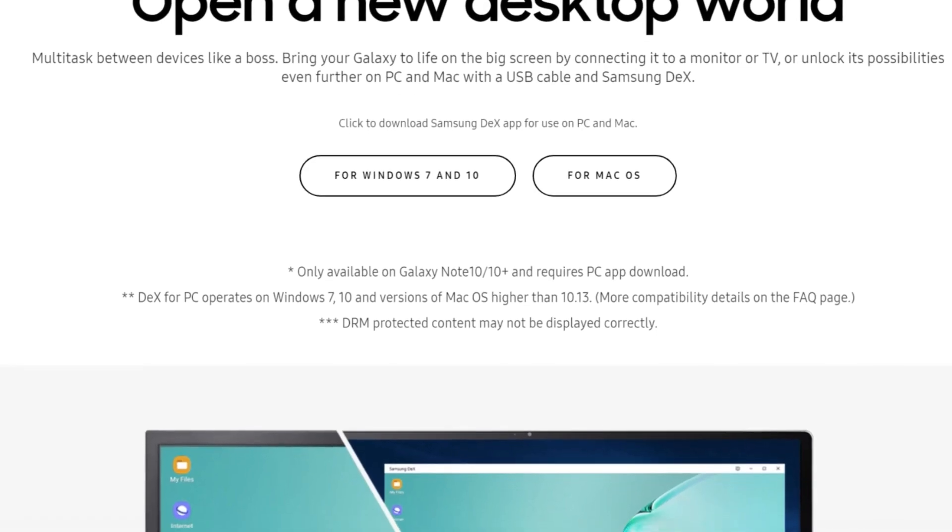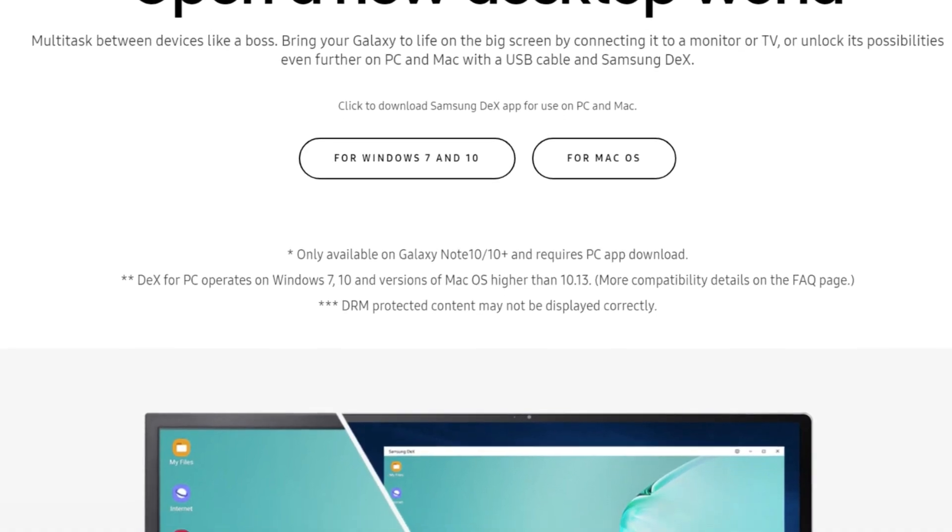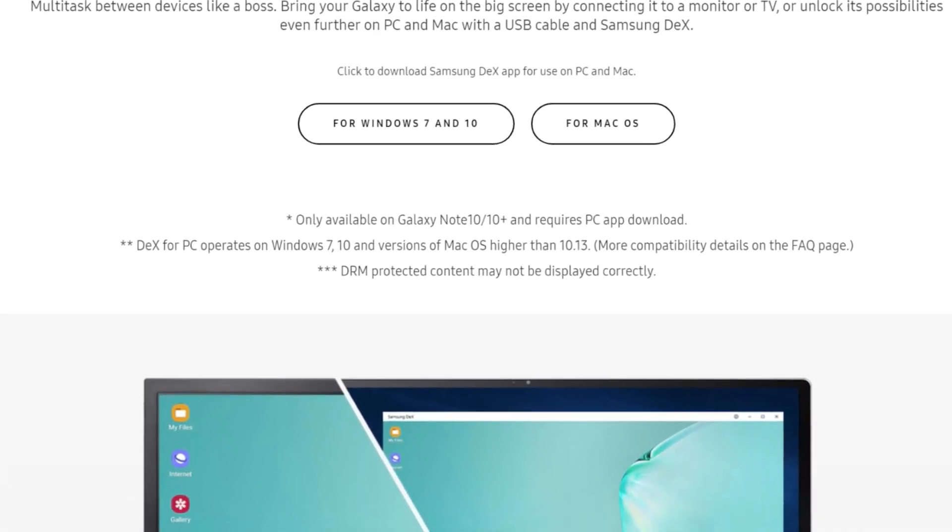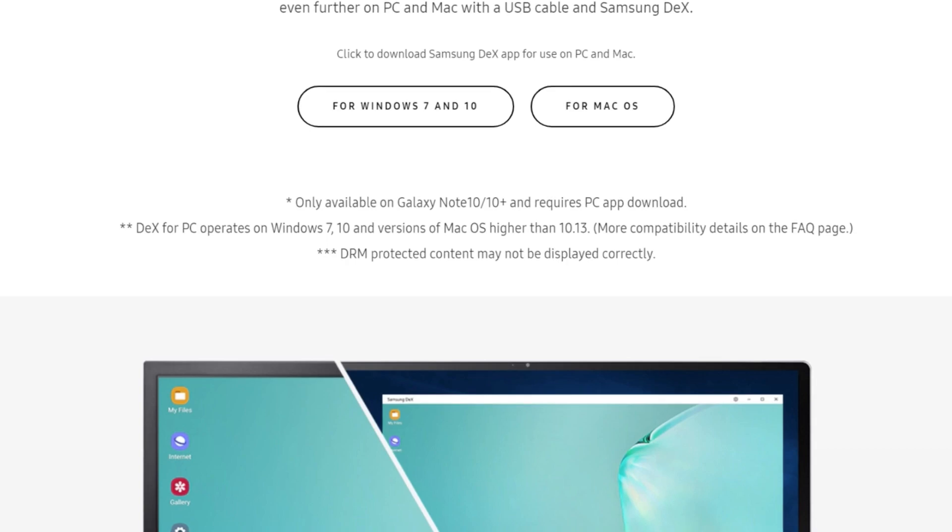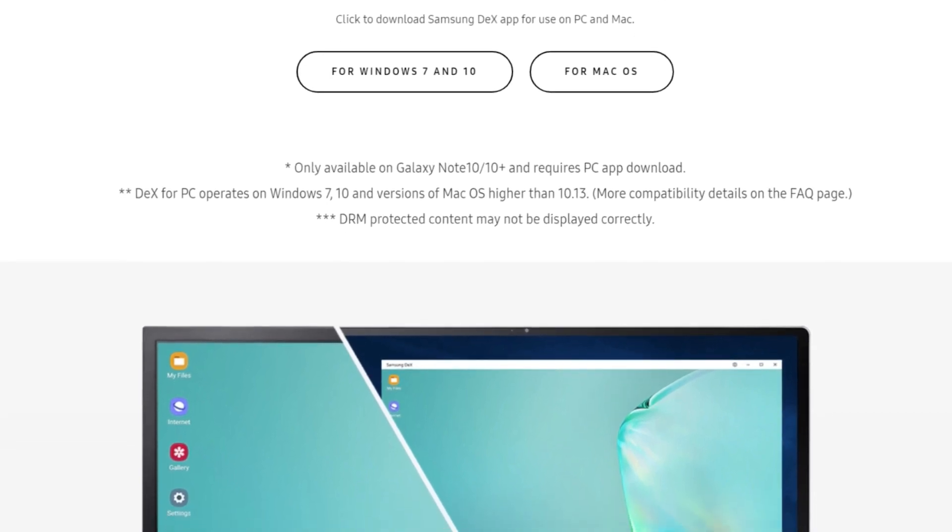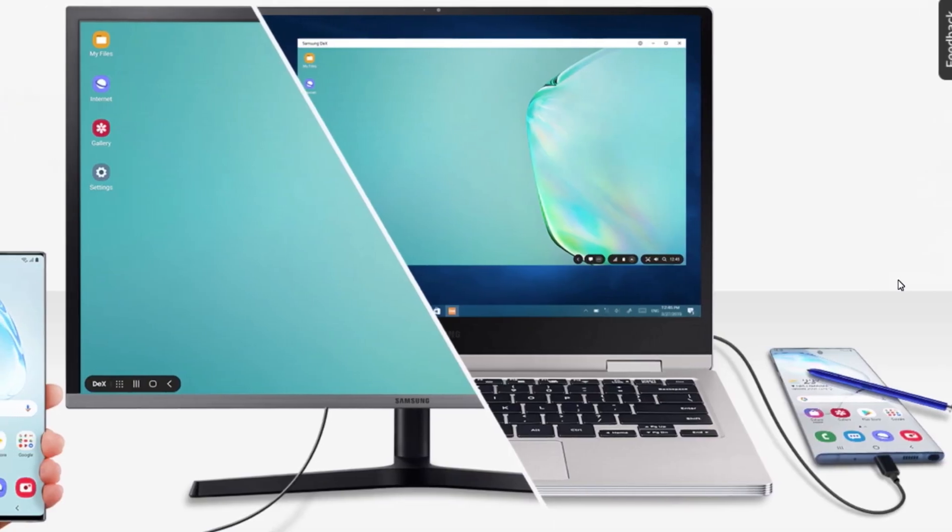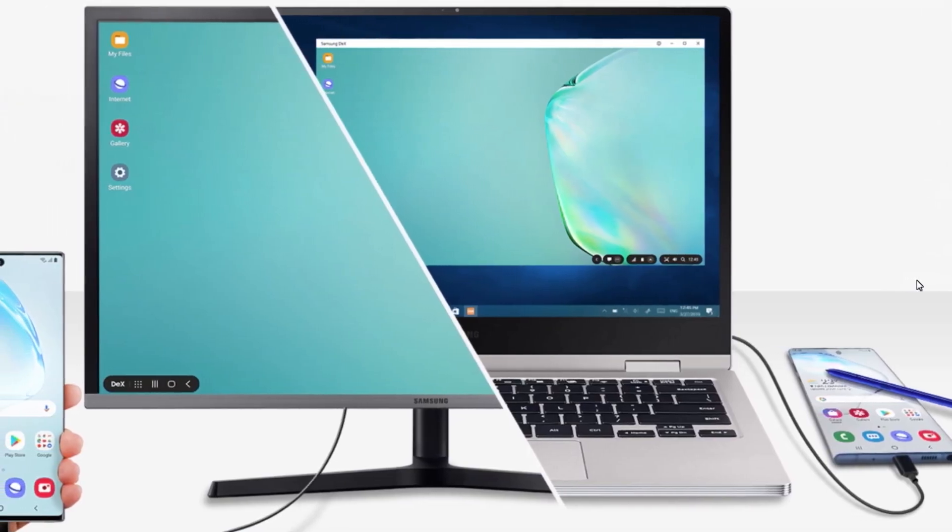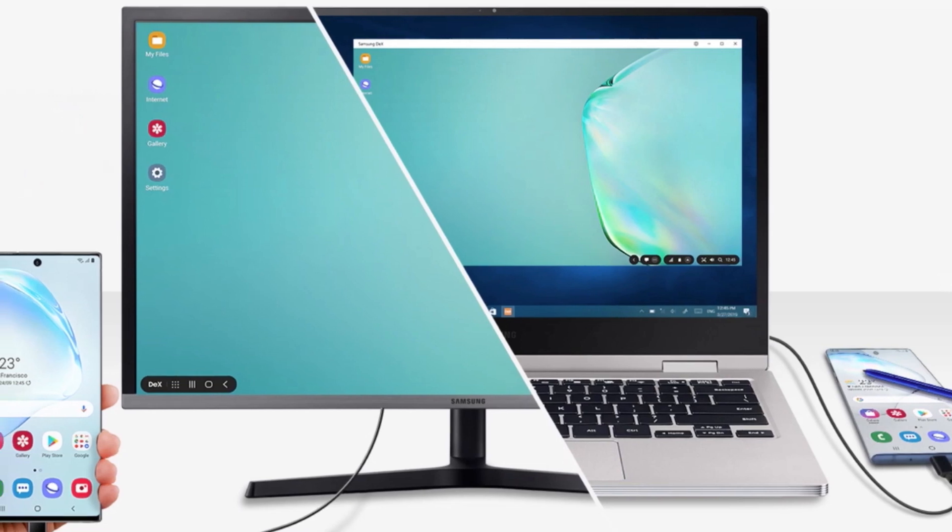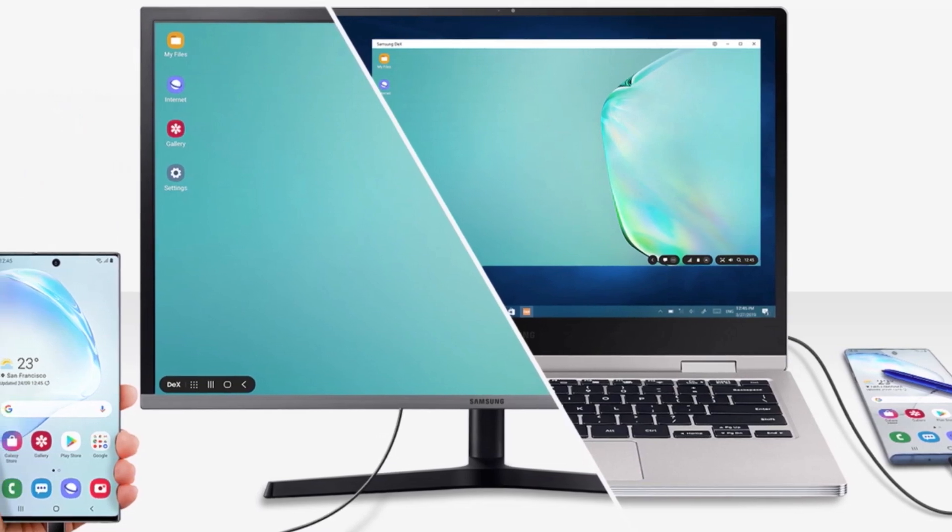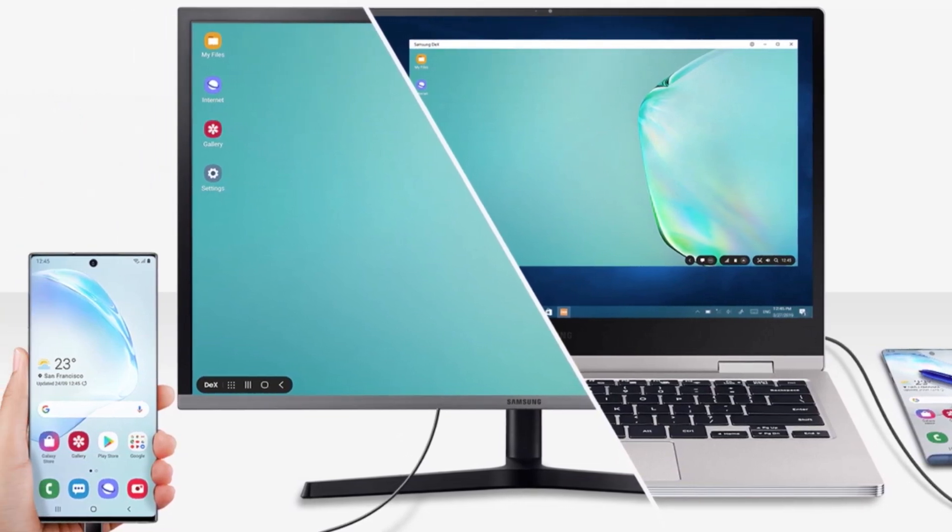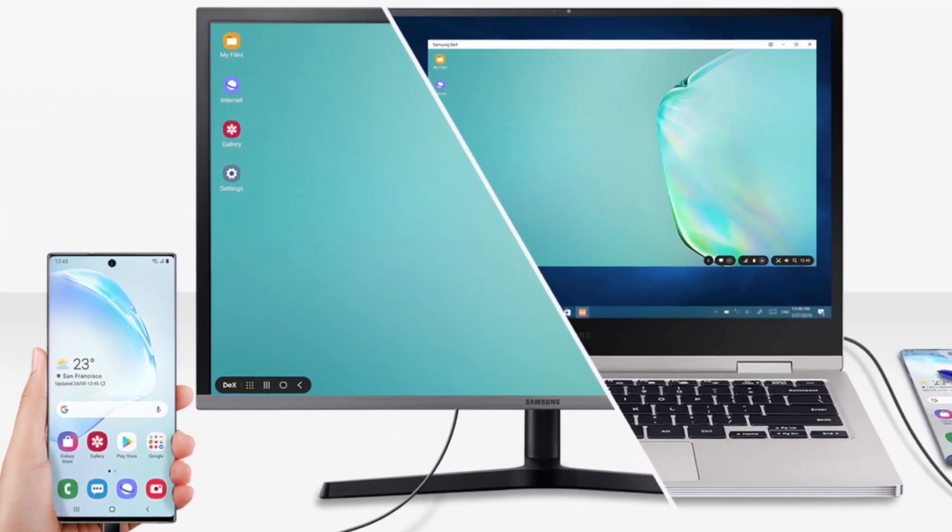Now, starting with the Note 10, Samsung has added another way of using DeX. By installing the application, you can plug your phone onto a PC and use DeX as if it was a Windows or Mac app. With that said, let me show you how to do this.